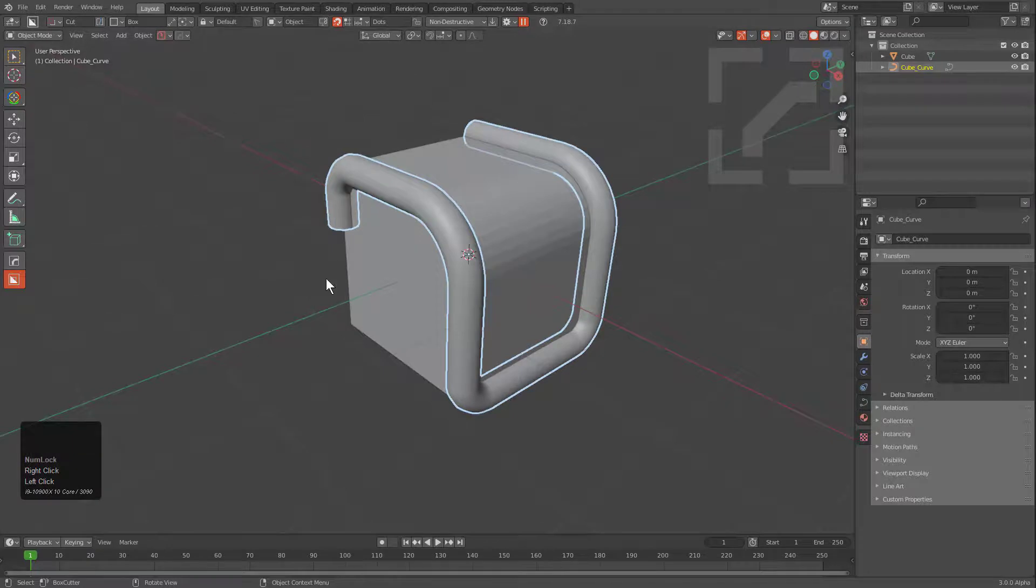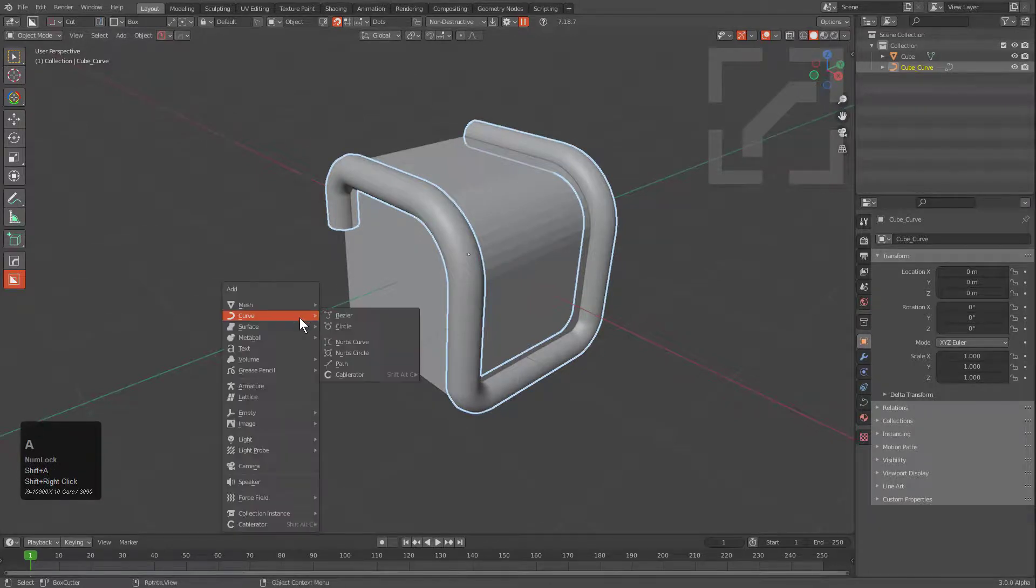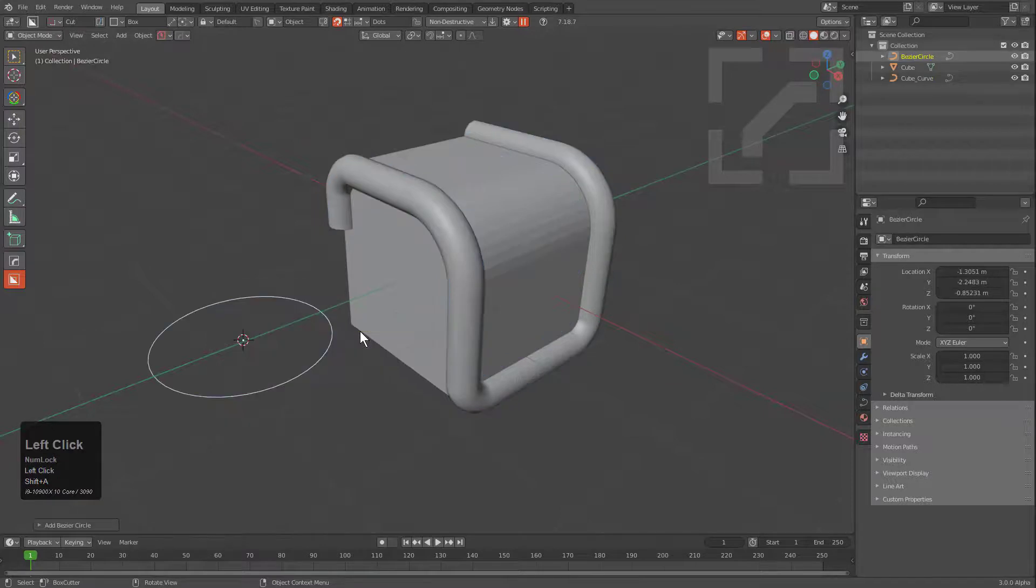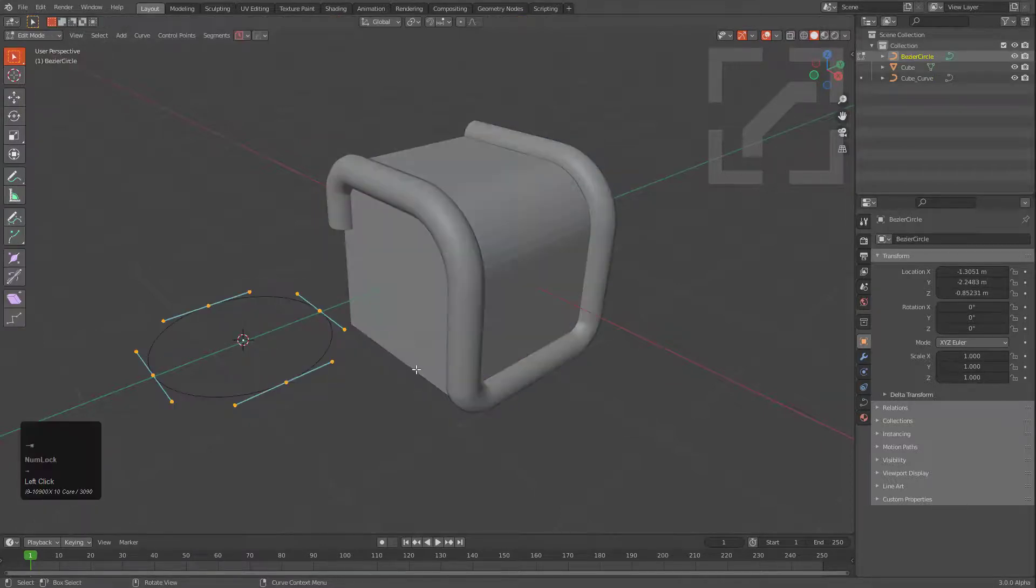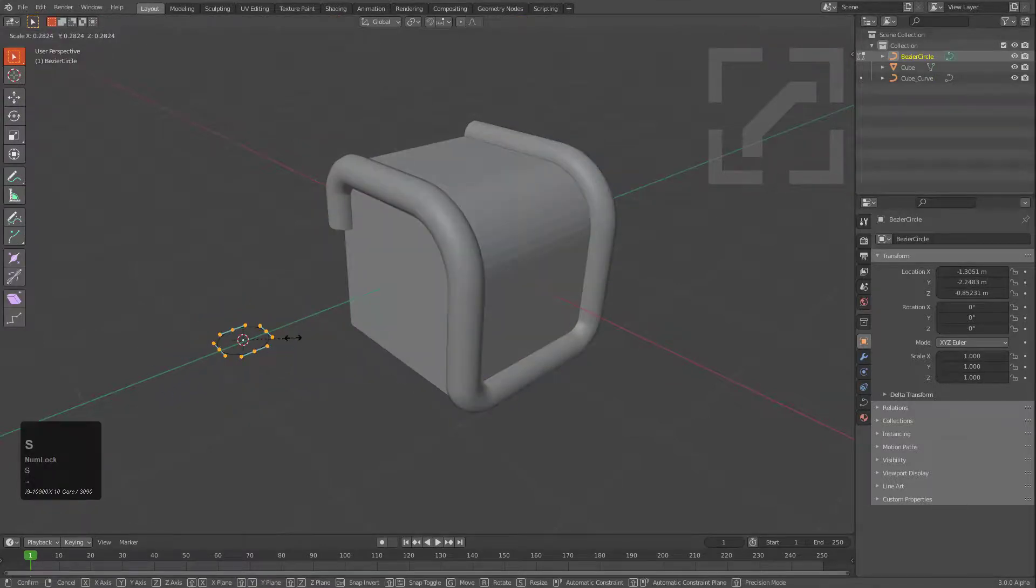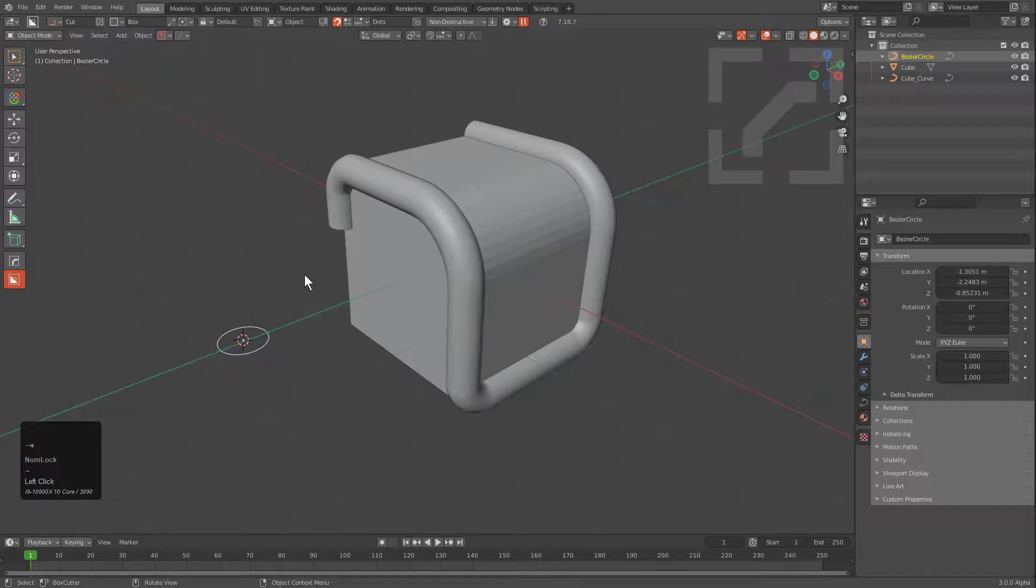However, we do have curve bevel capabilities as well. So I'll just shift right-click to place my cursor, and then we'll shift-A and place a Bezier curve circle. We'll tap into edit mode to scale this circle down.